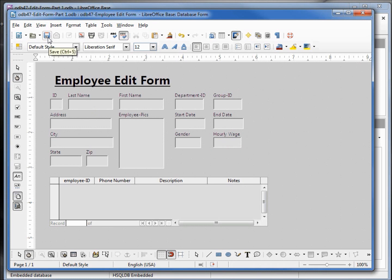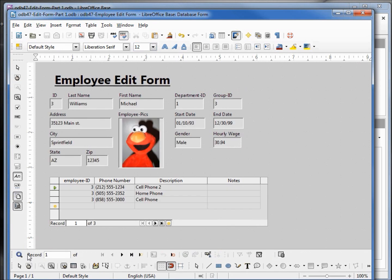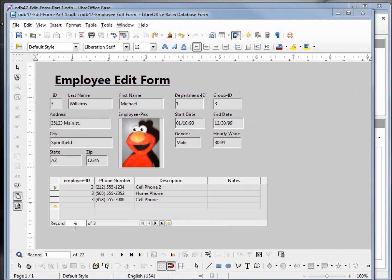I will save the form and I'm going to click on design view to see how it looks. There are still a few more changes I want to make, like having the department name show up instead of the department ID, and the group name show up instead of the group ID. We'll take care of that in the next video.